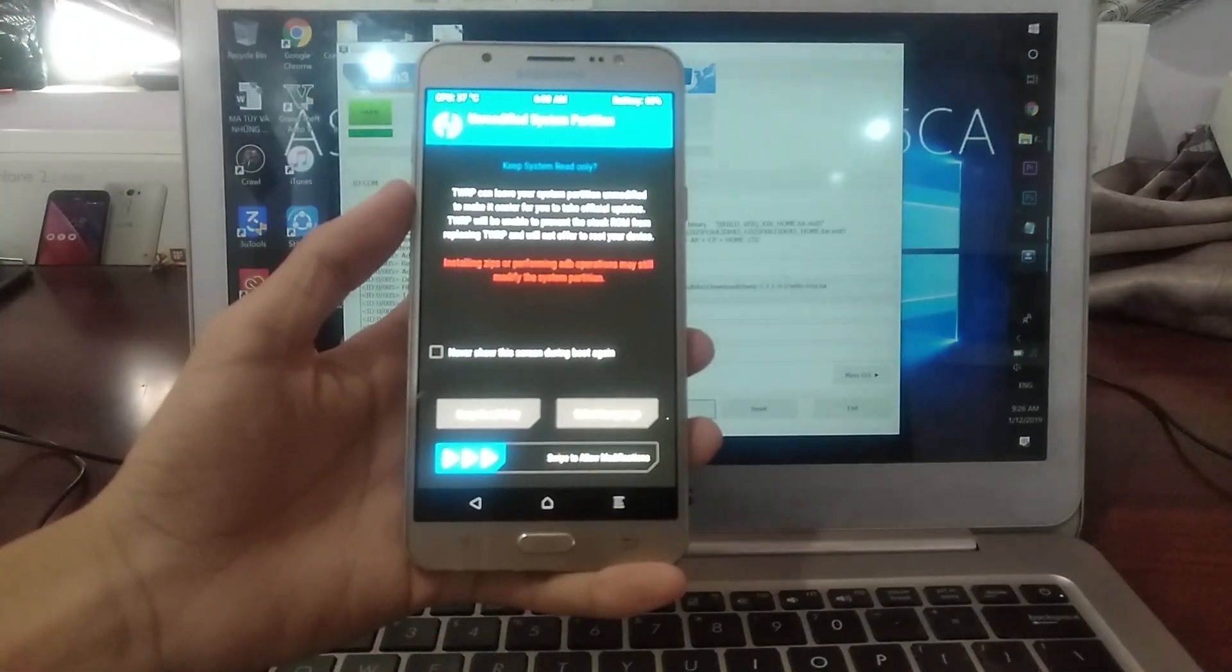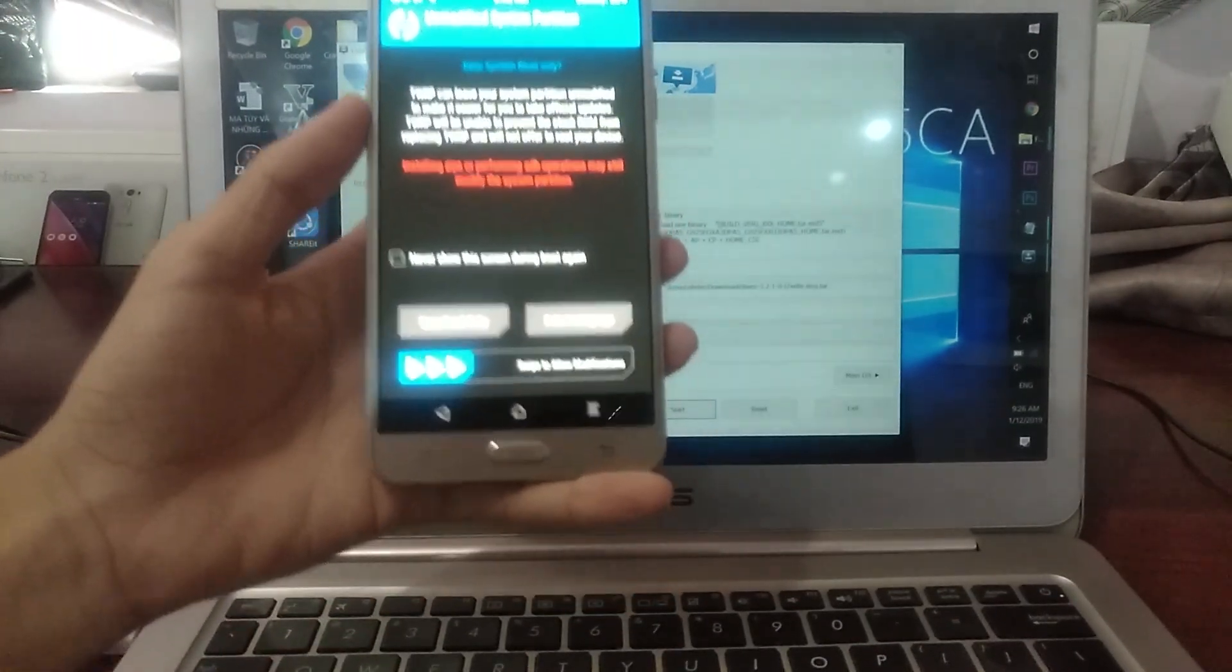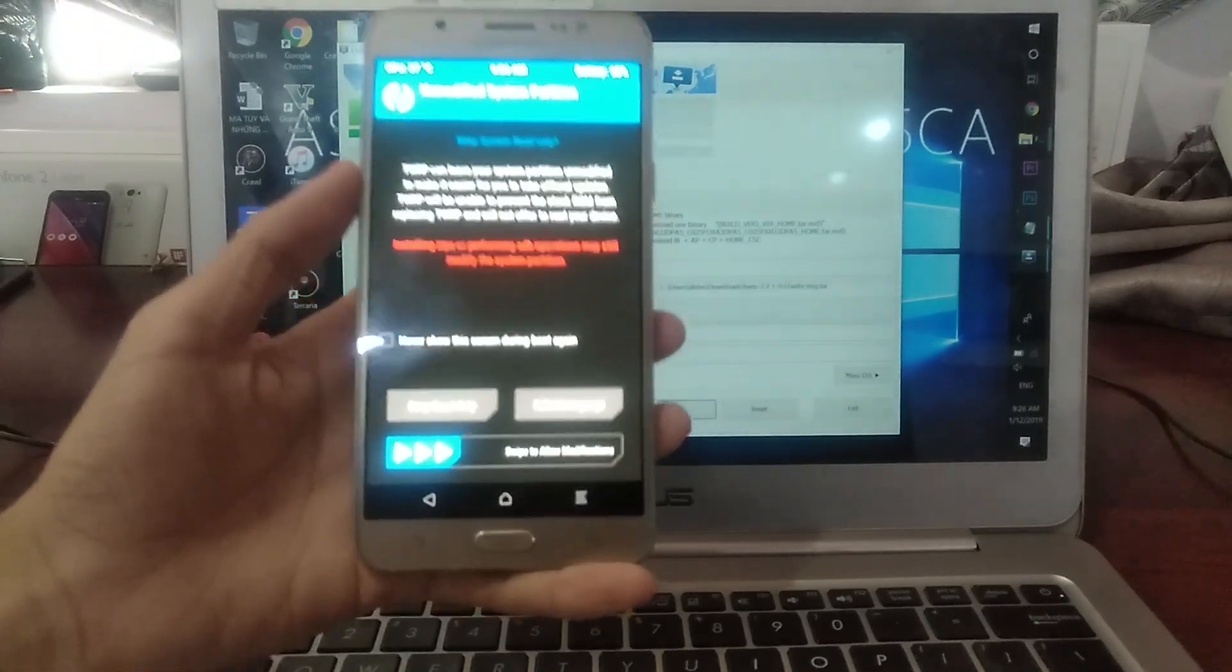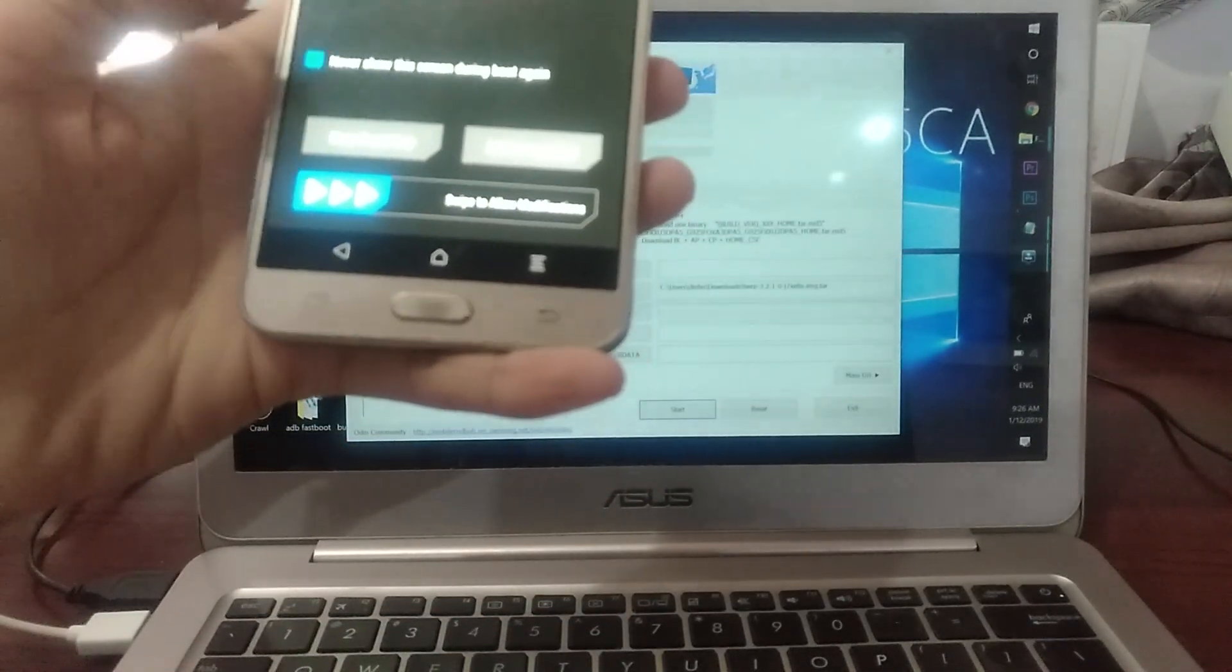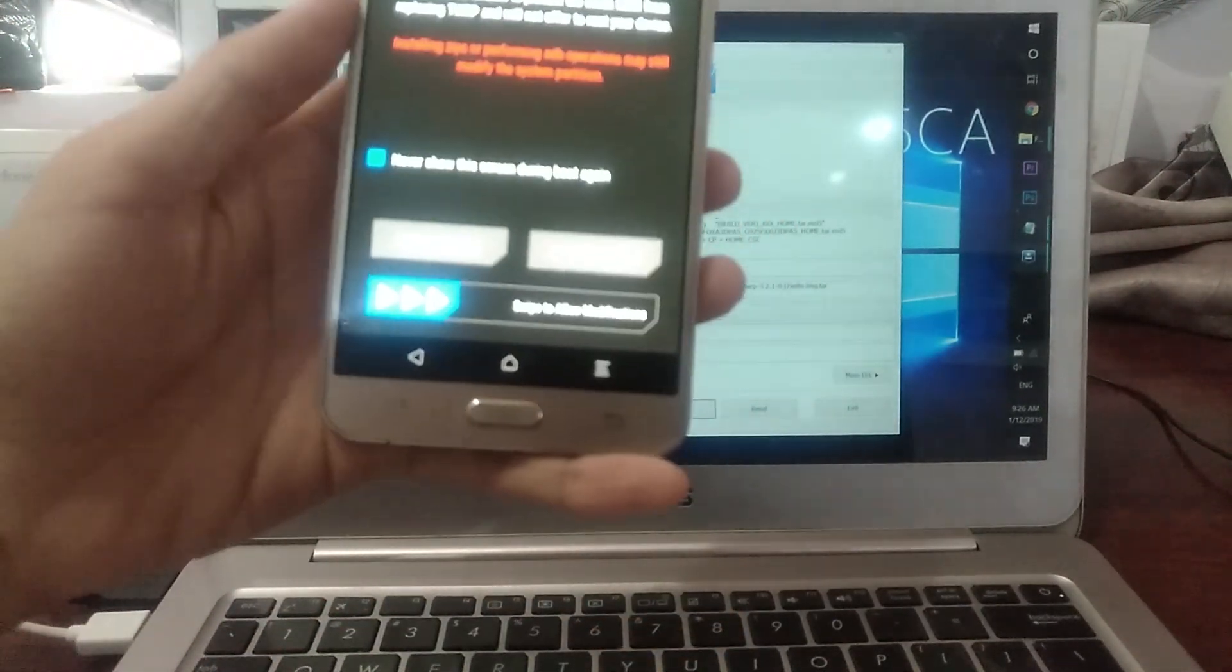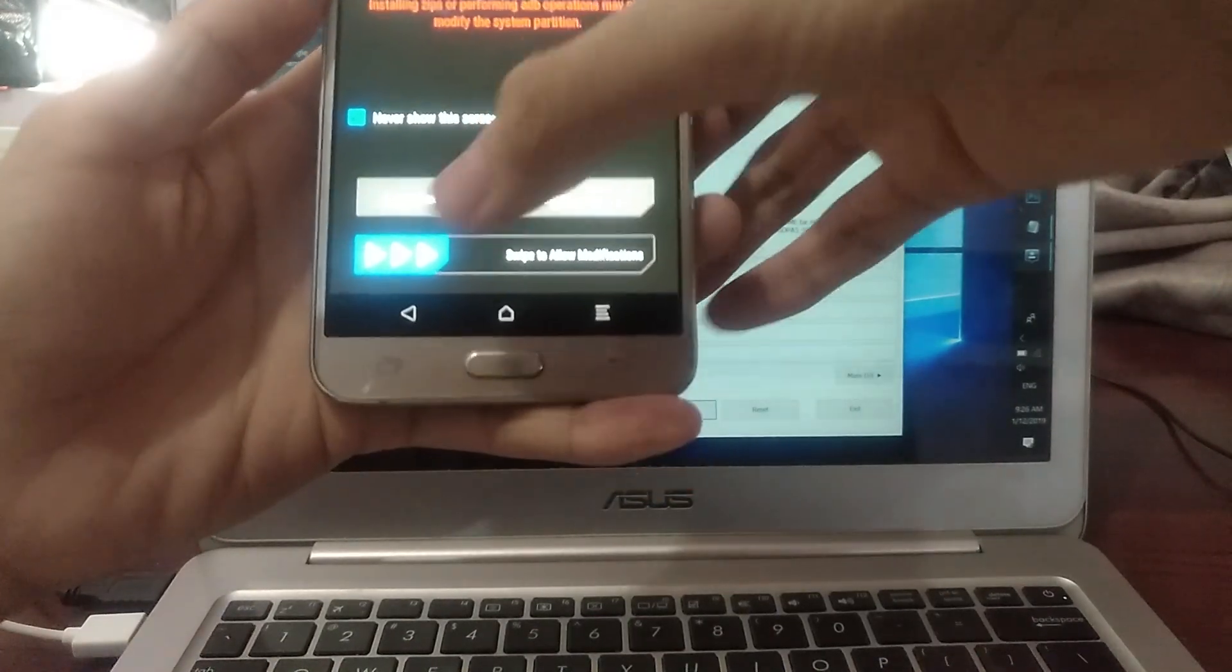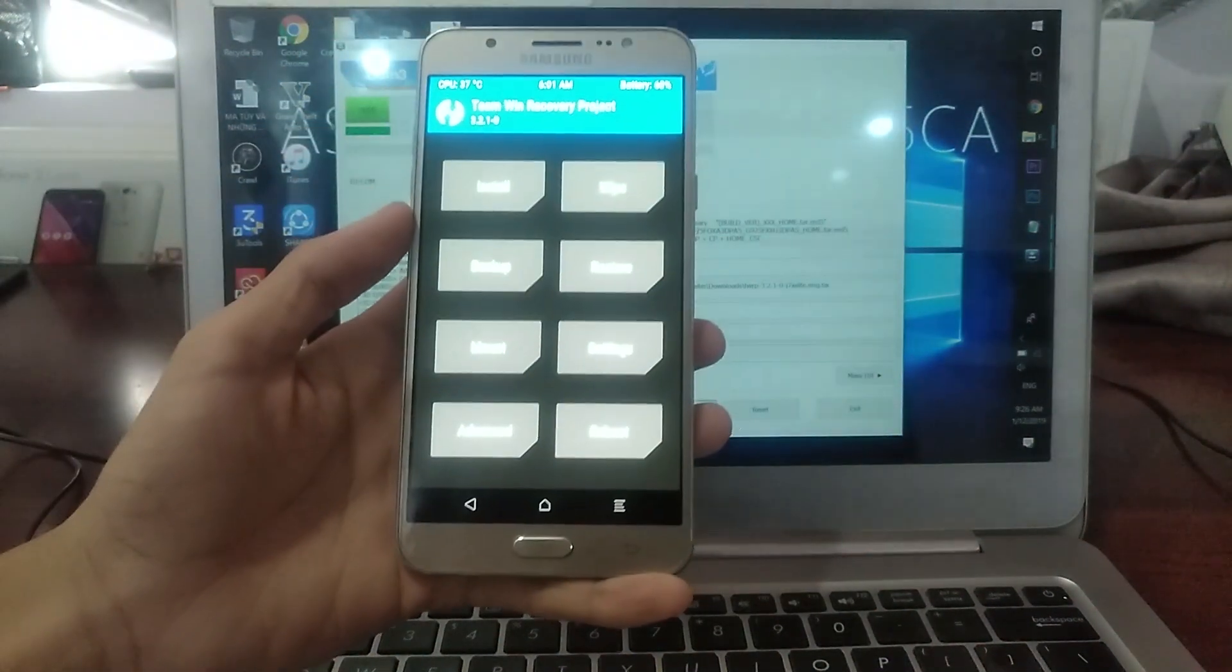Here we are in the recovery screen. It's a little bright, so I cannot really show you. But in the screen, you need to tap on Never Show the Screen Reboot again and swipe to allow modification. Swipe like this and you are in.